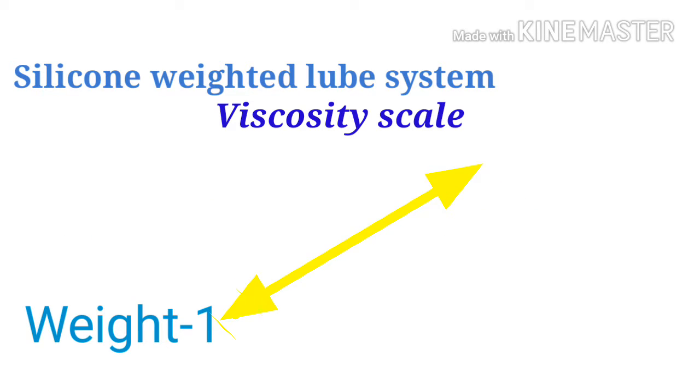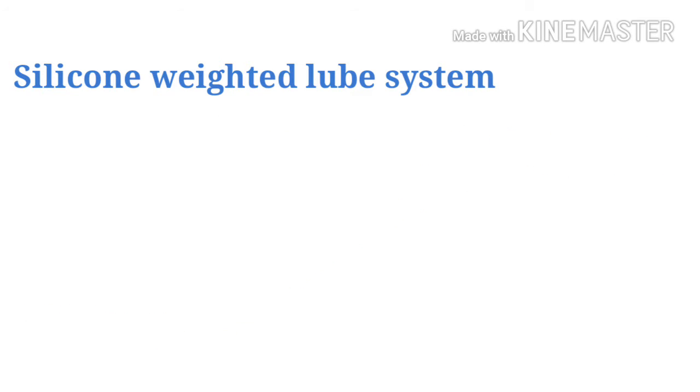These weighted lubes are generally used during the setup of a cube, and the various weighted lubes are used in various parts of the cube and for also sensing the speed of the puzzle.